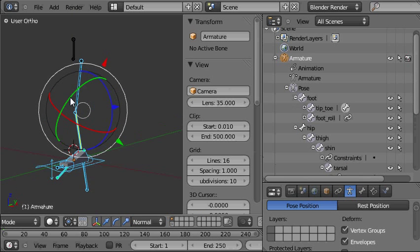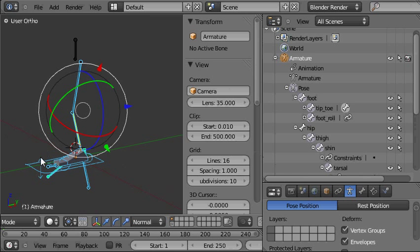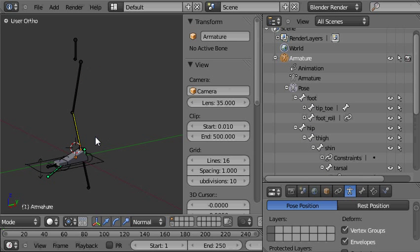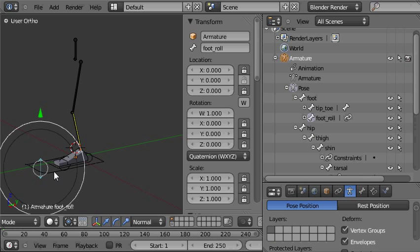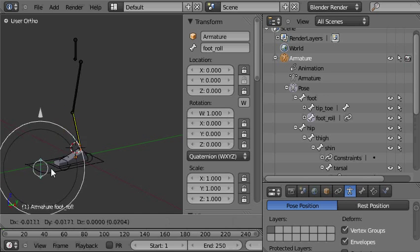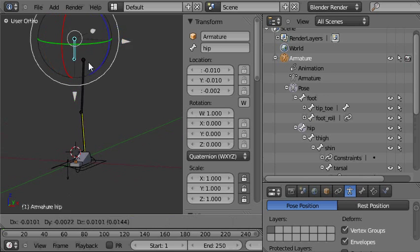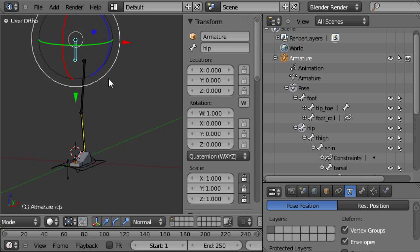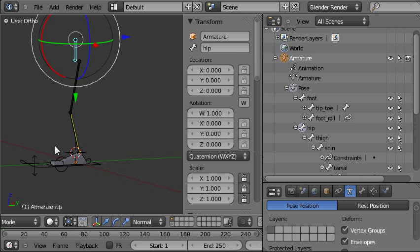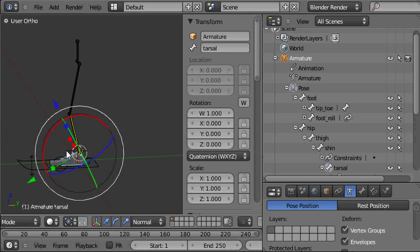Then I'll tab out and hopefully everything should still be working. I'll deselect everything. Hide that layer again. And now we have a nice foot rig all sorted out.